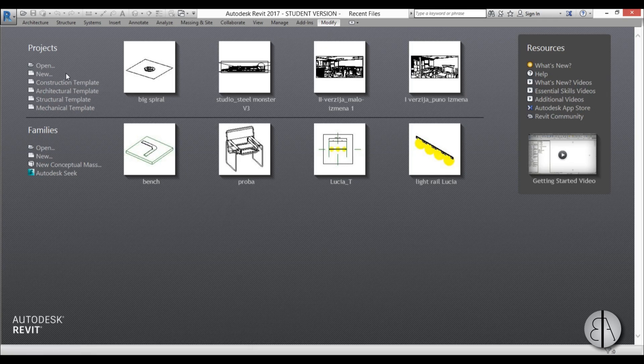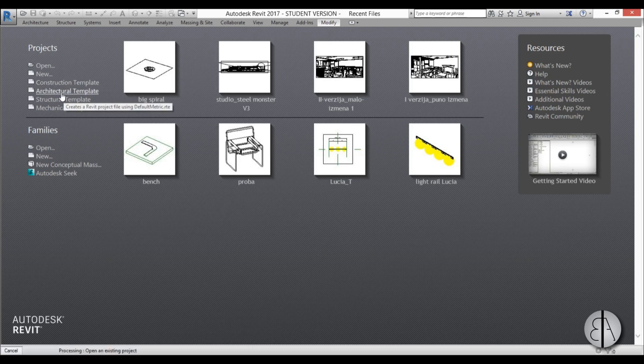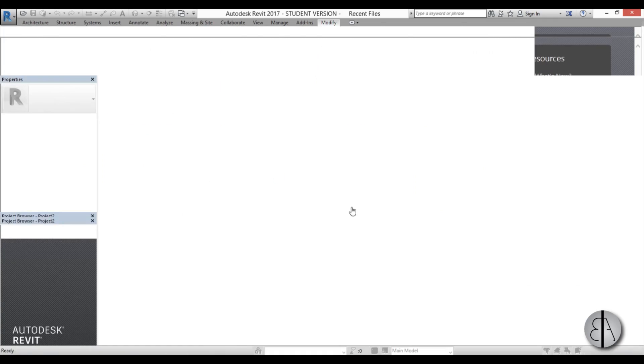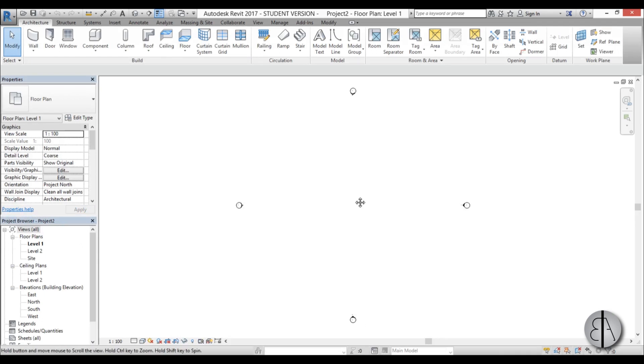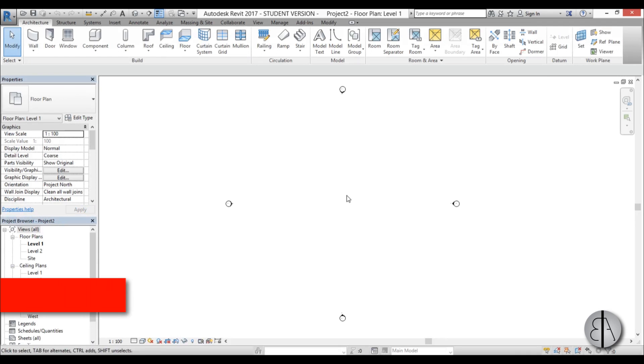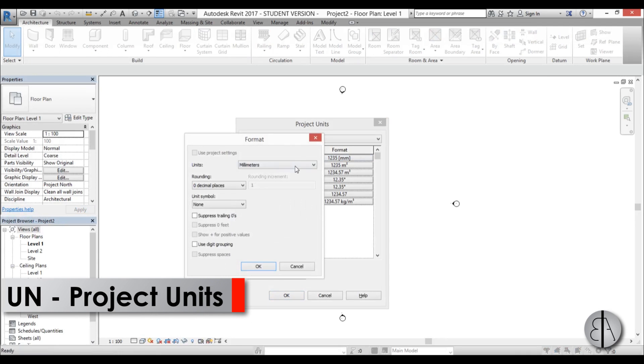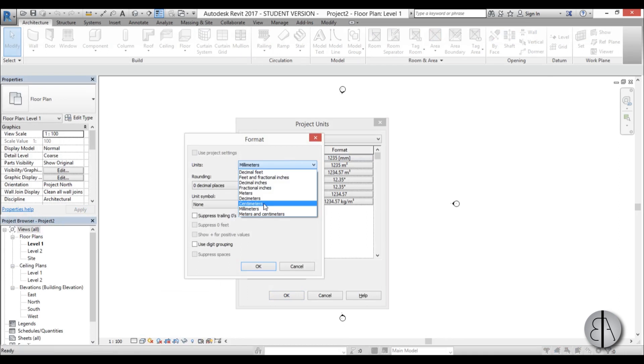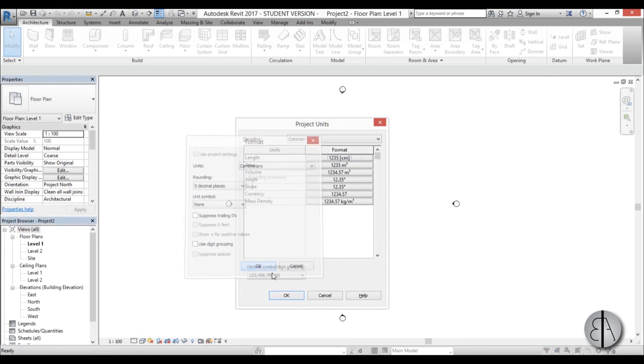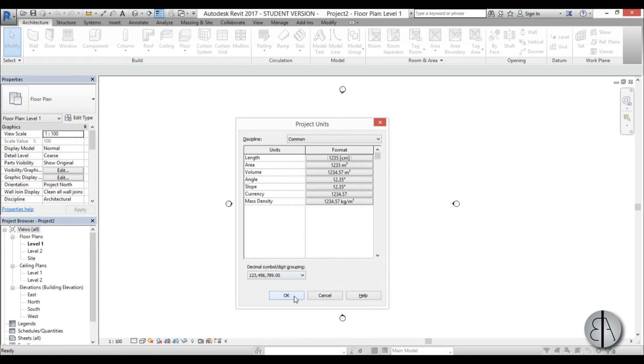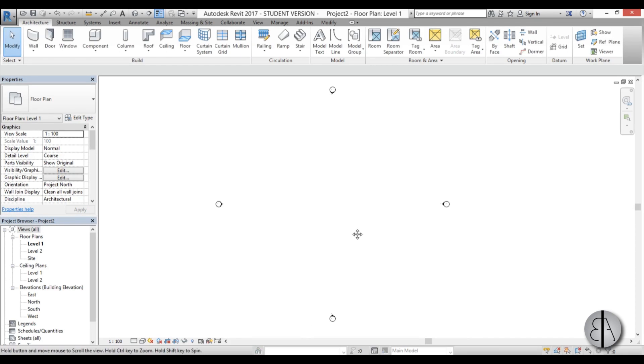So here I'm just going to go to new project architectural template, and before I get started I'm just going to set the units. And if you could like this video it helps me out a lot, and if you enjoy tutorials like these please subscribe.